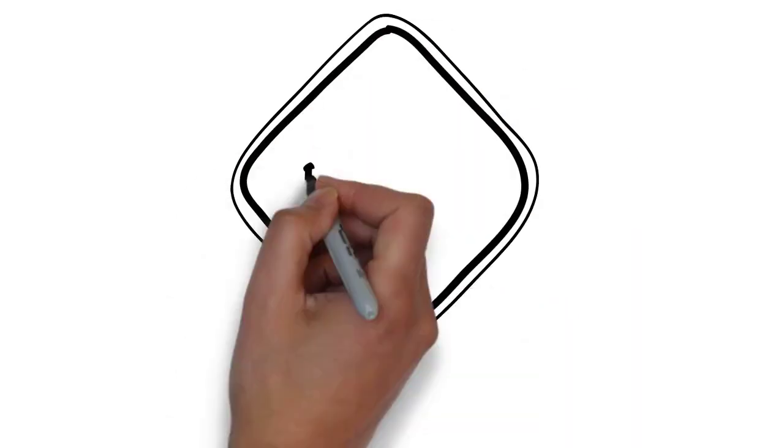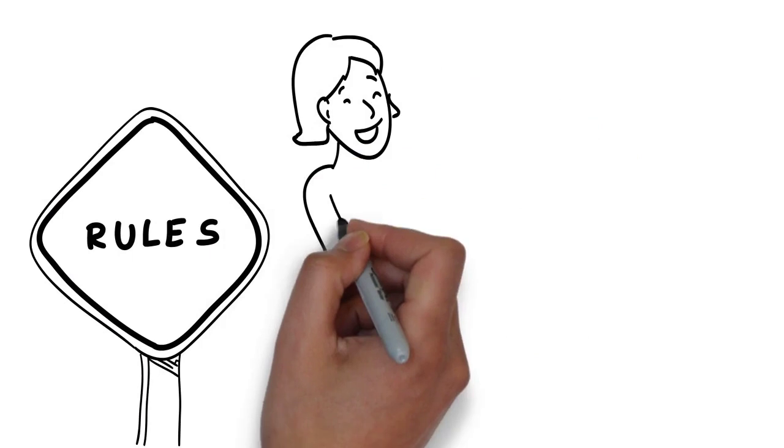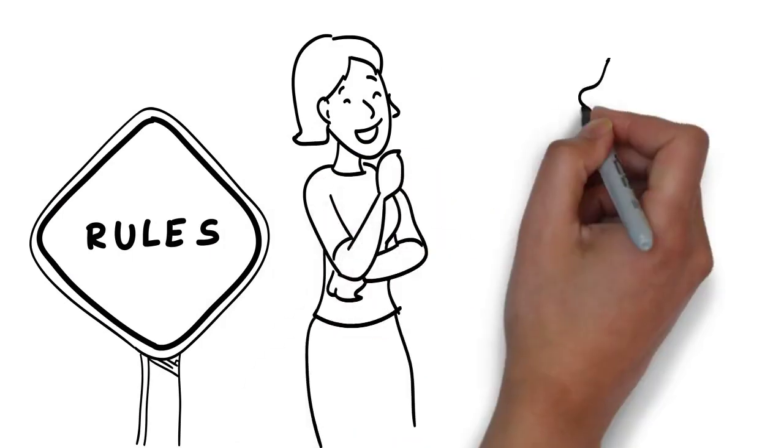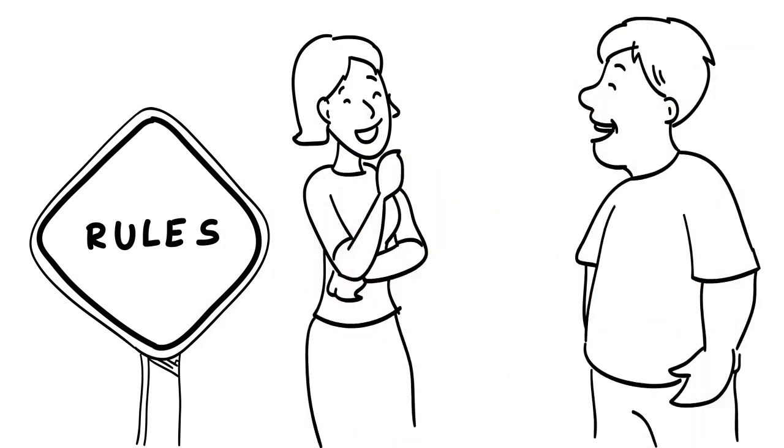Set ground rules with your loved one. If you commit to being completely honest and transparent, it'll be easier for them to do the same.